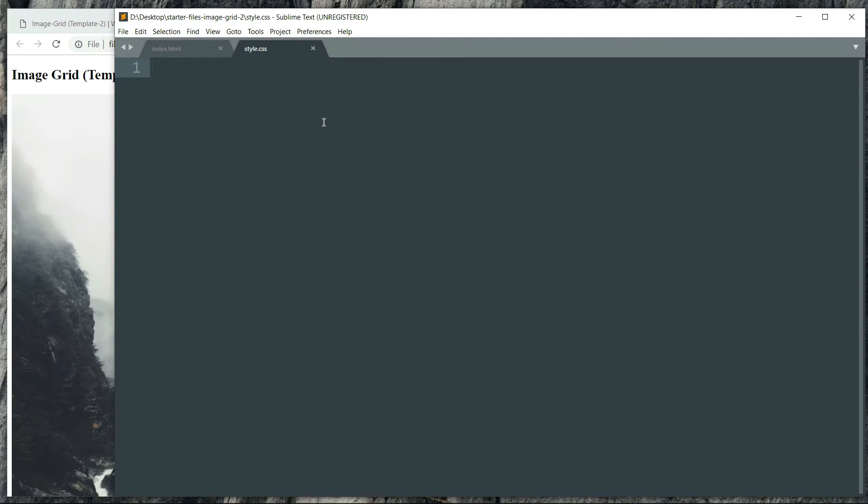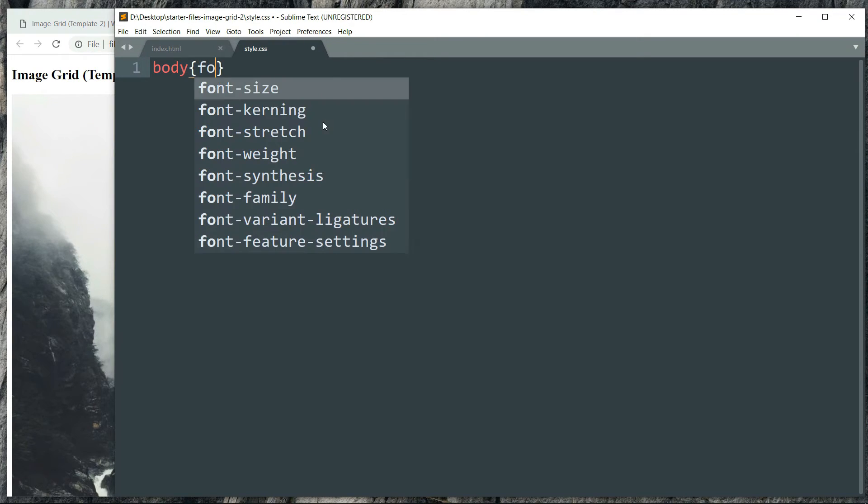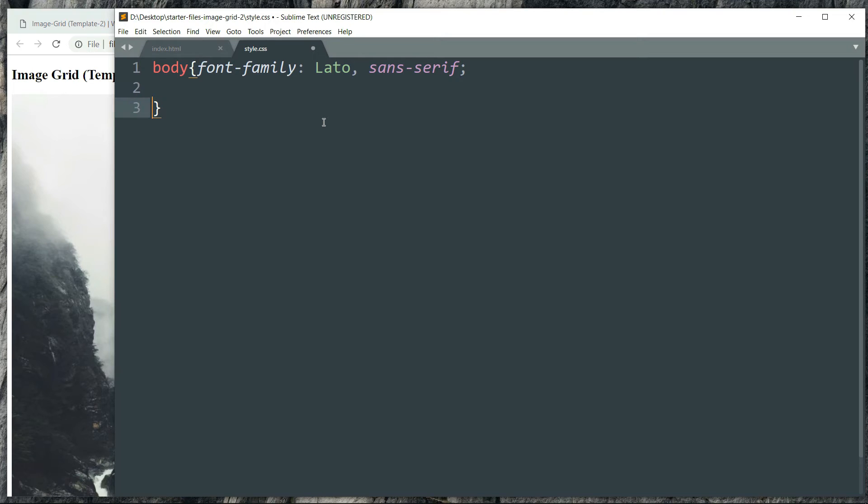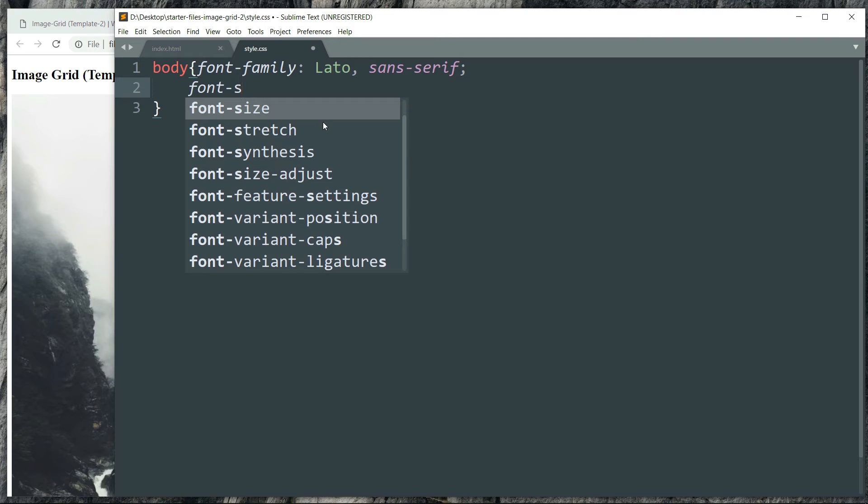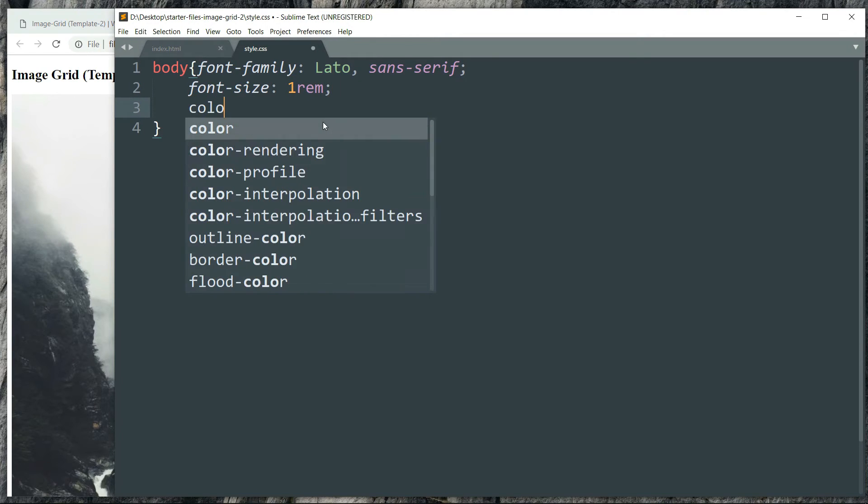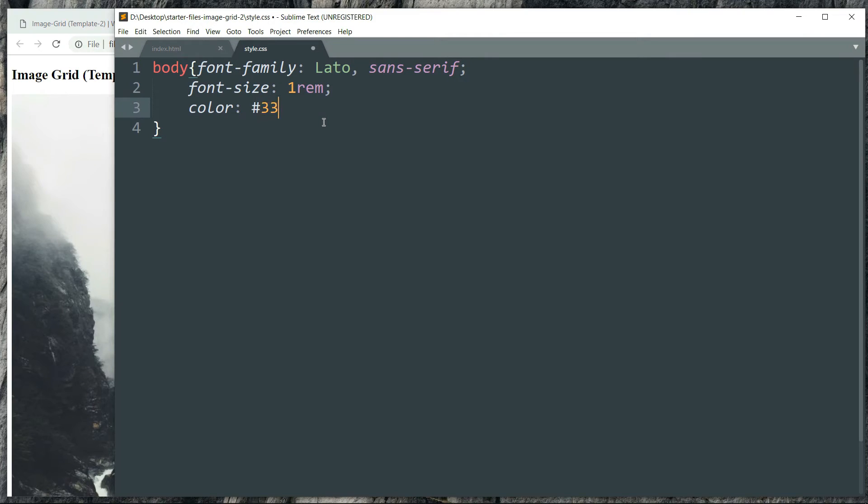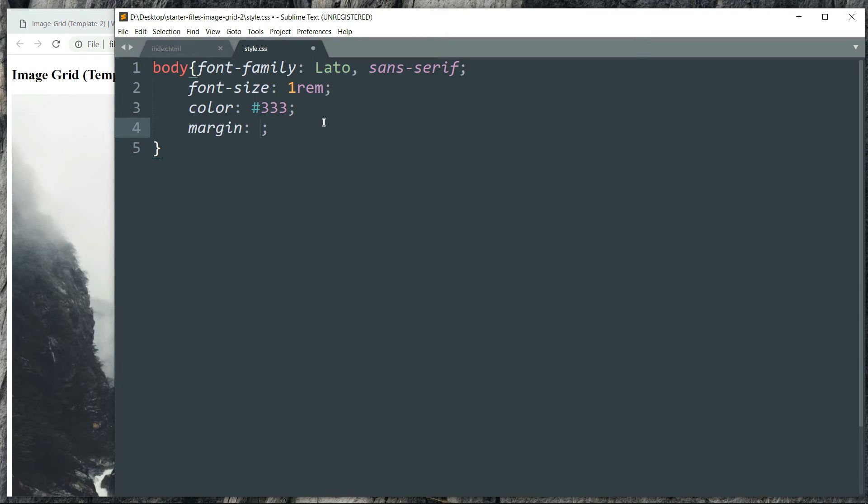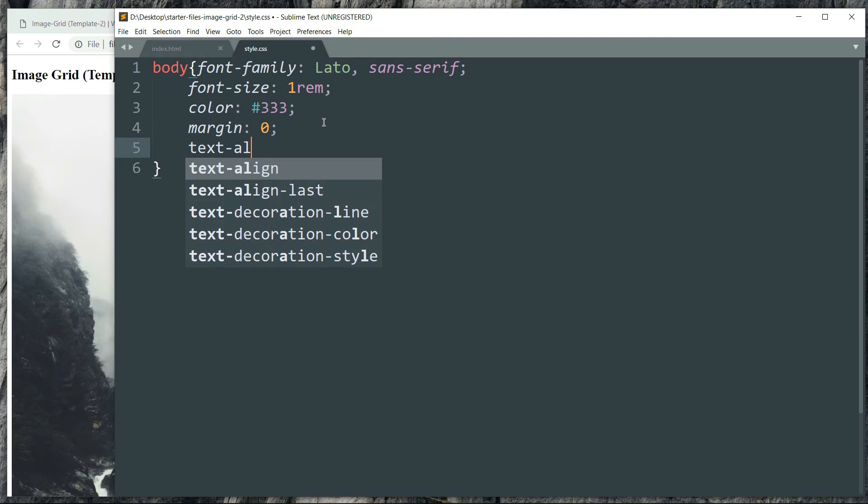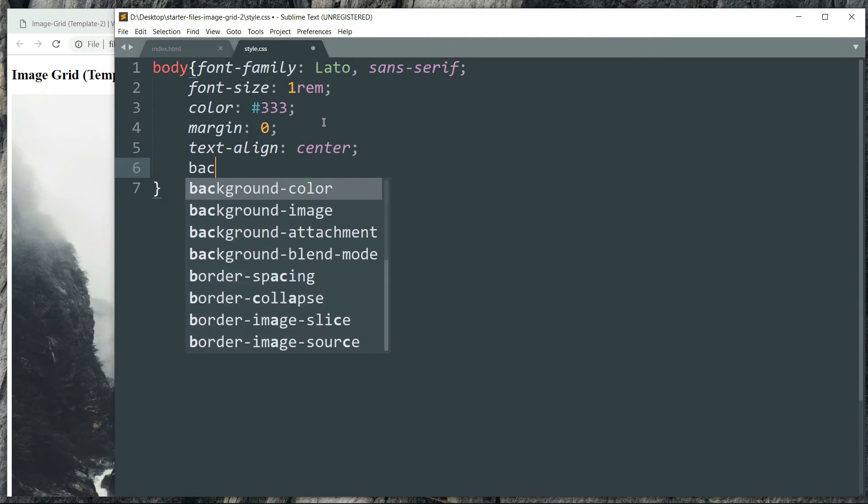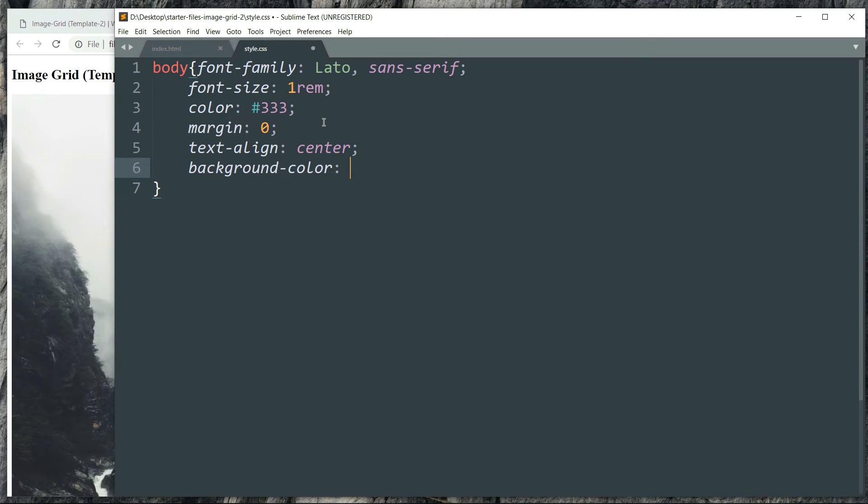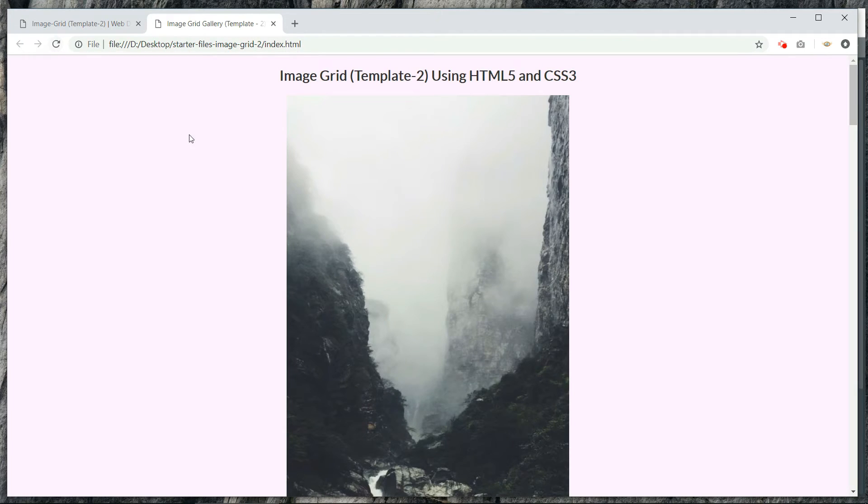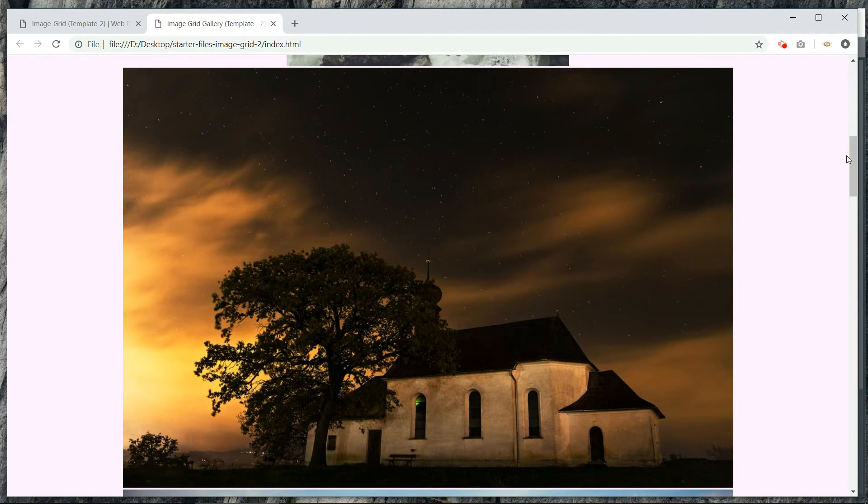So let's get into the style.css. Now let's start styling the body tag and define a font family. Then font size. And then the color for the font. And let's have zero margin around it. And let's align the text into the center. And we can have a slight pink background. You can have any other color for the background. It does not matter.